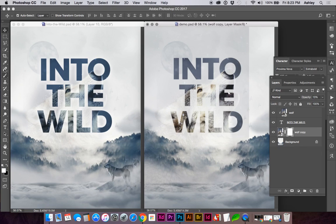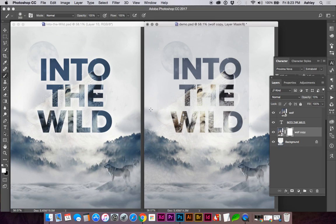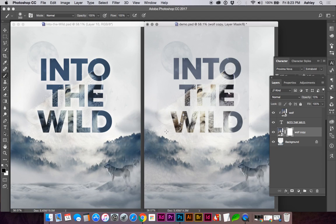Using my brush tool—we're hitting B for brush—and making sure our black is in the foreground and white is in the background, I'm going to remove this hard edge.